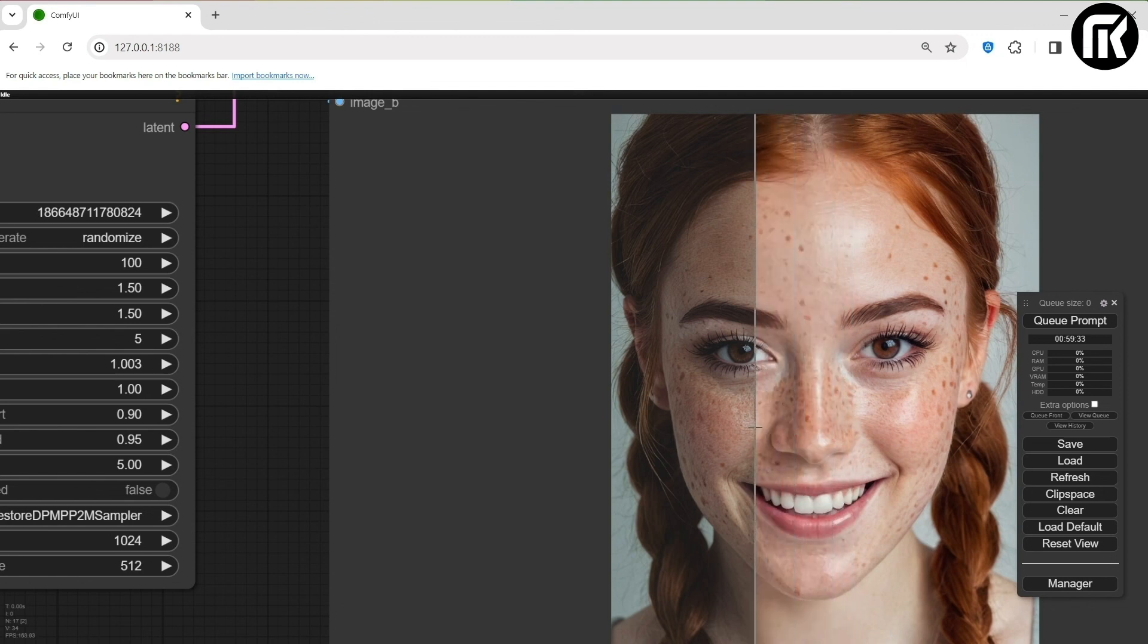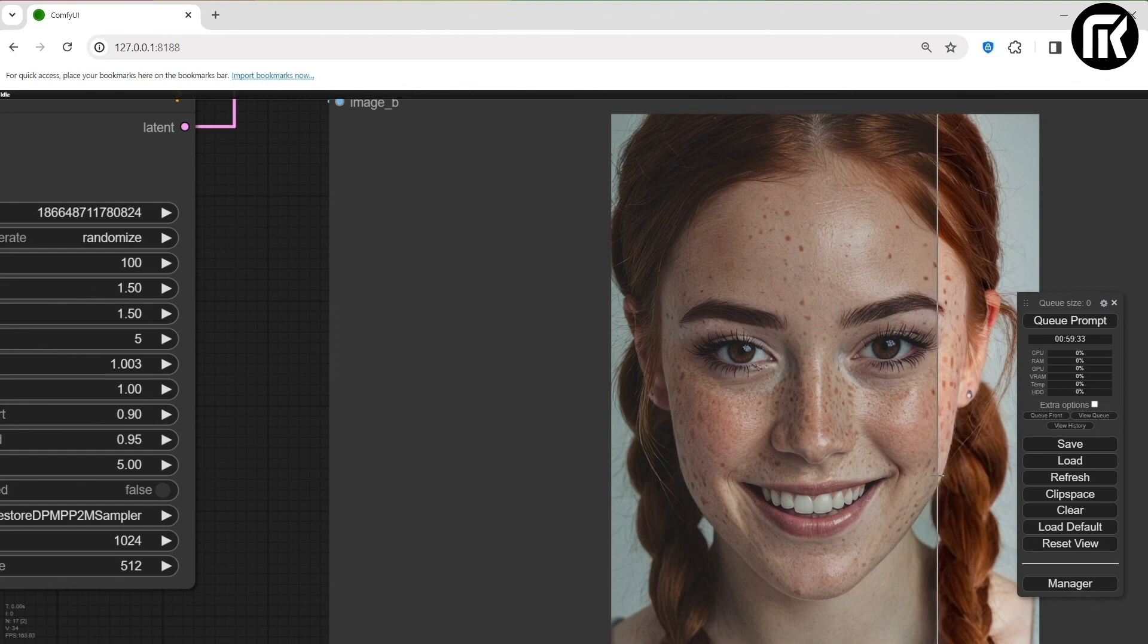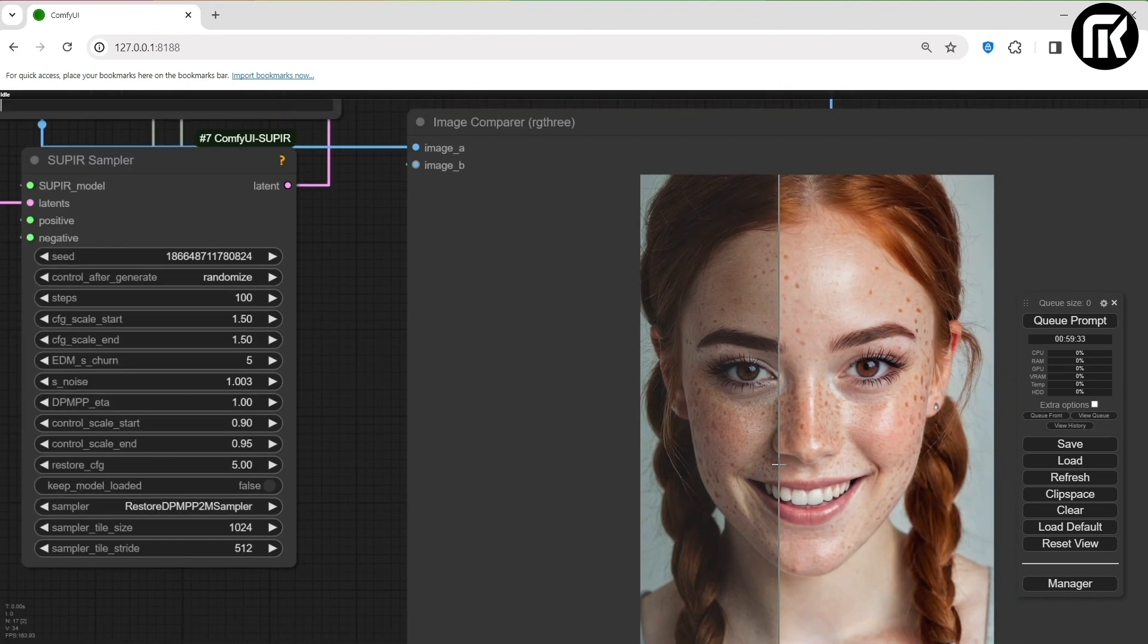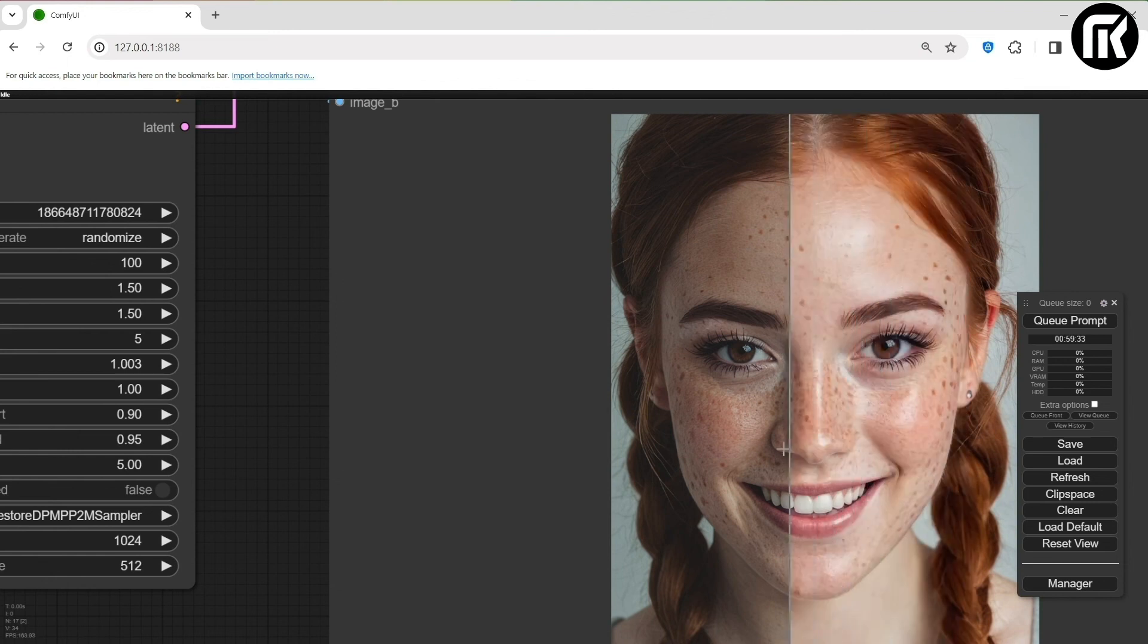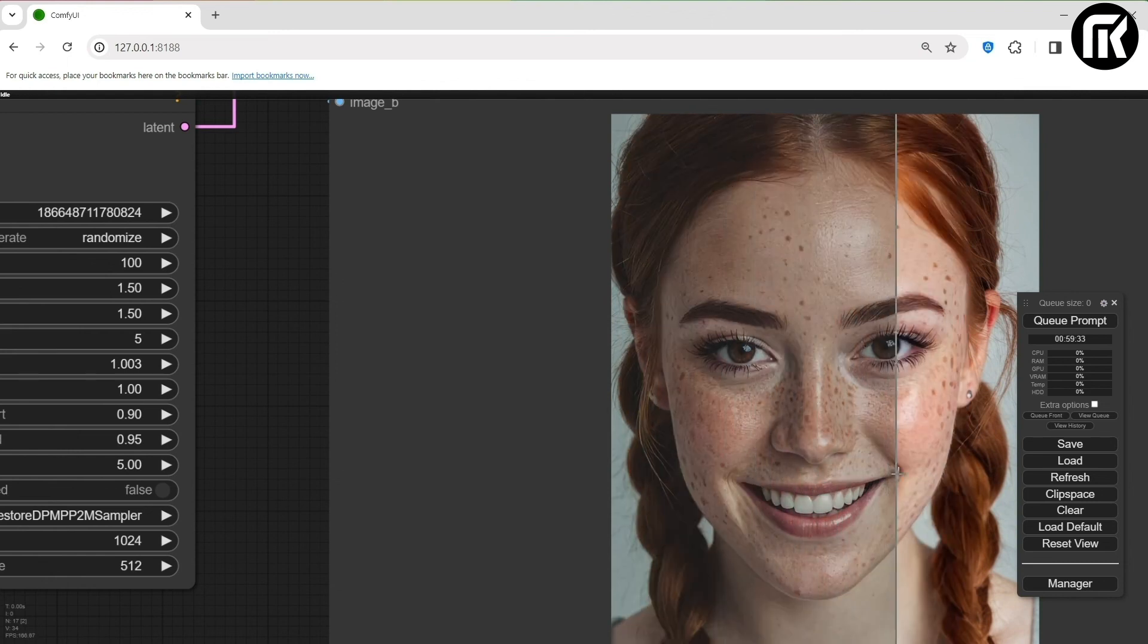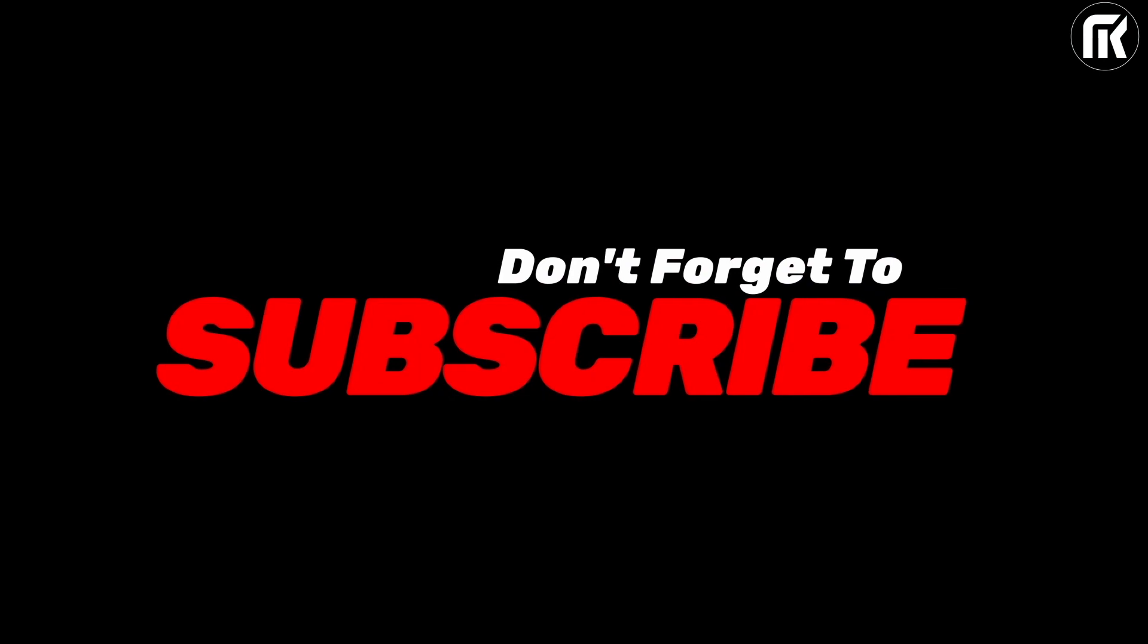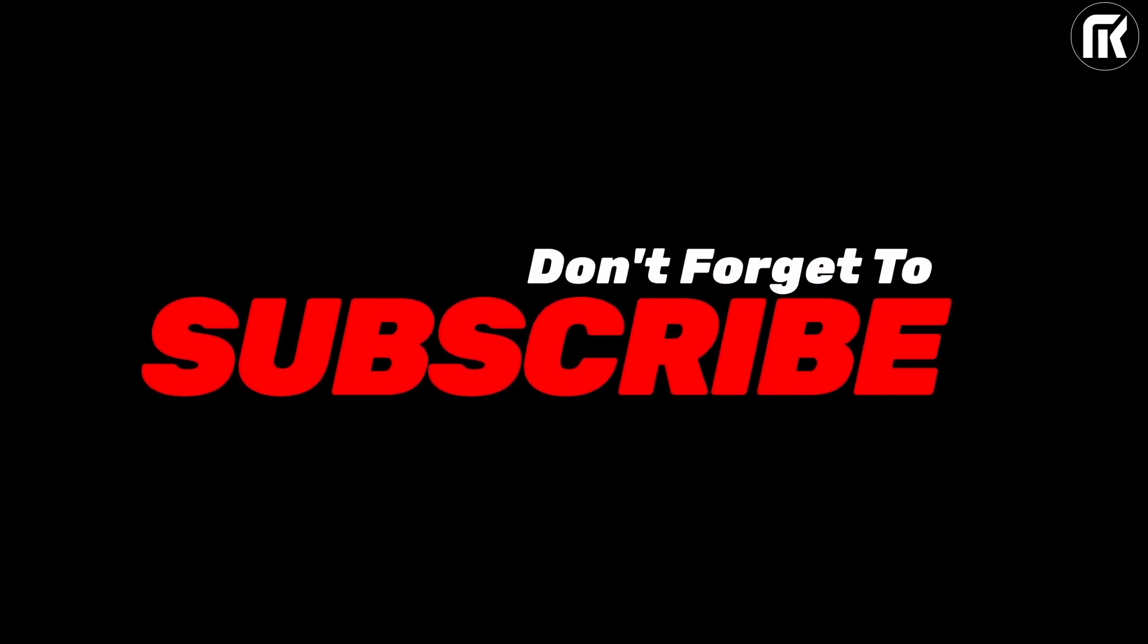On the next video, I will approach the lighting with Supere. So have fun and see you soon. Don't forget to subscribe and hit the notification bell. So keep in touch. Thank you very much.